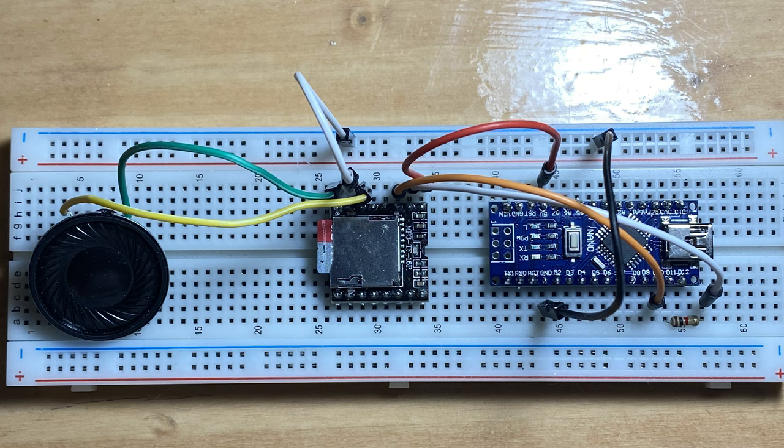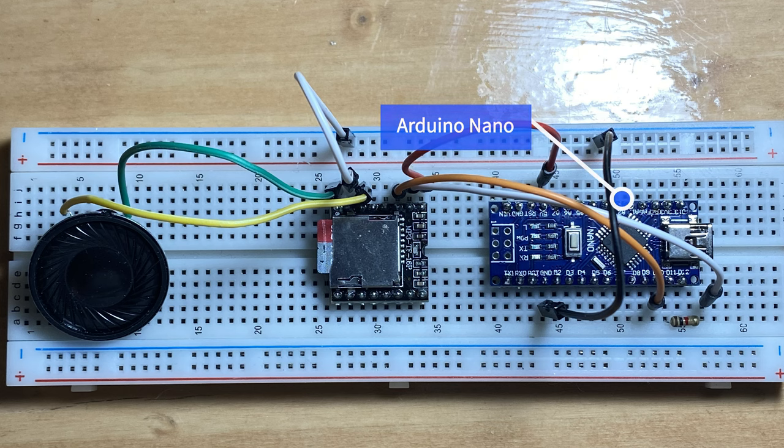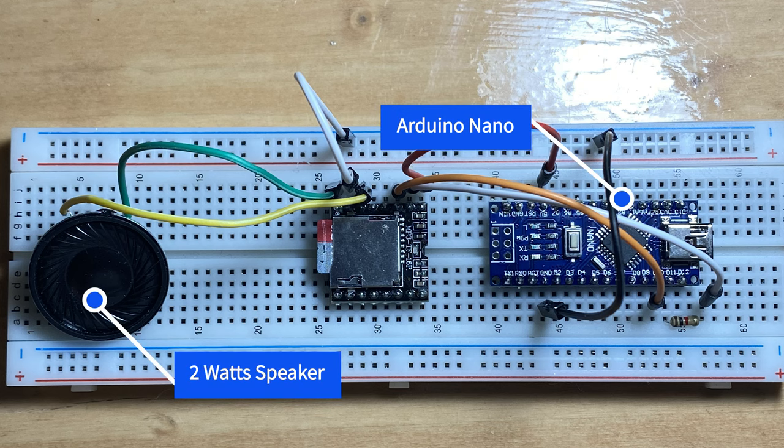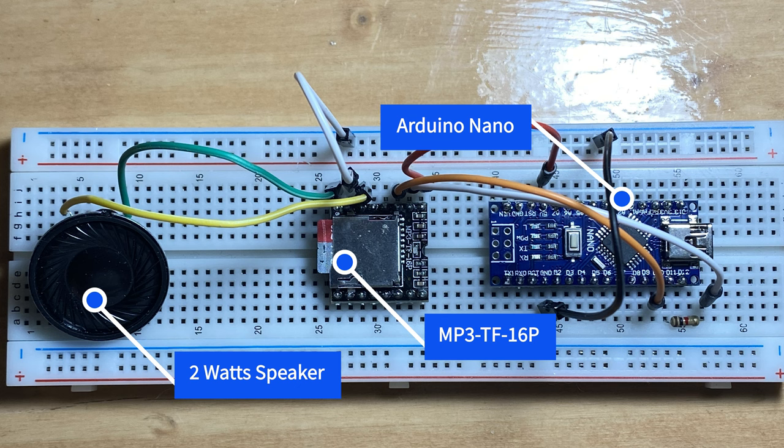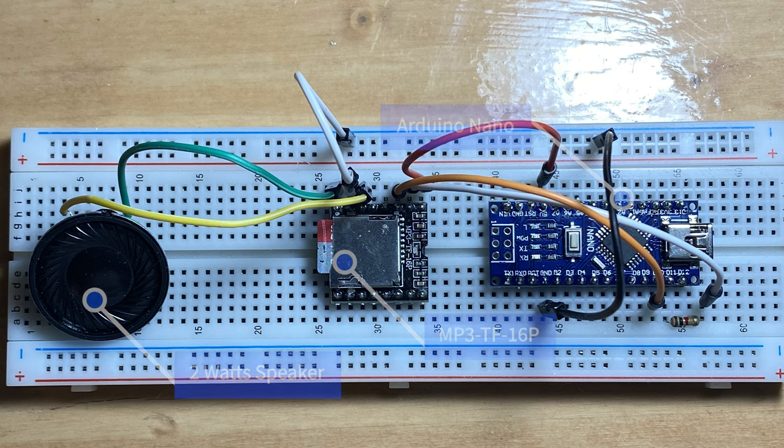This is my setup on the breadboard. I am using a nano. I like its small form factor. Here is a 2W speaker. The mp3 device with the microSD card fully inserted. And we are now ready to set up the Arduino IDE for programming.